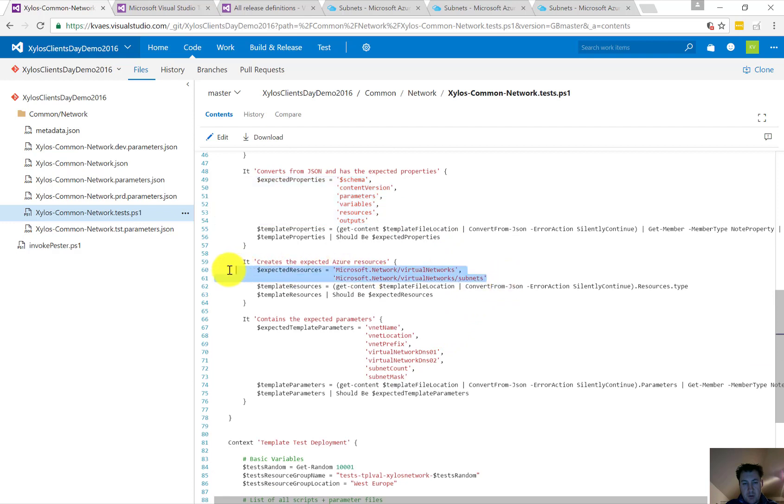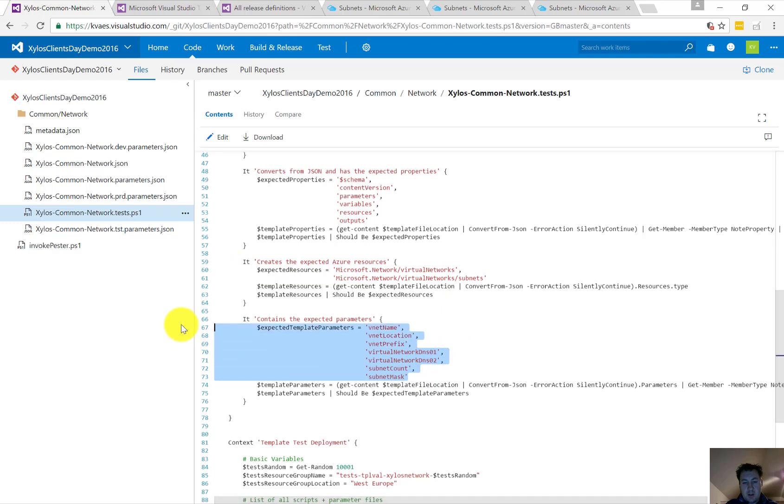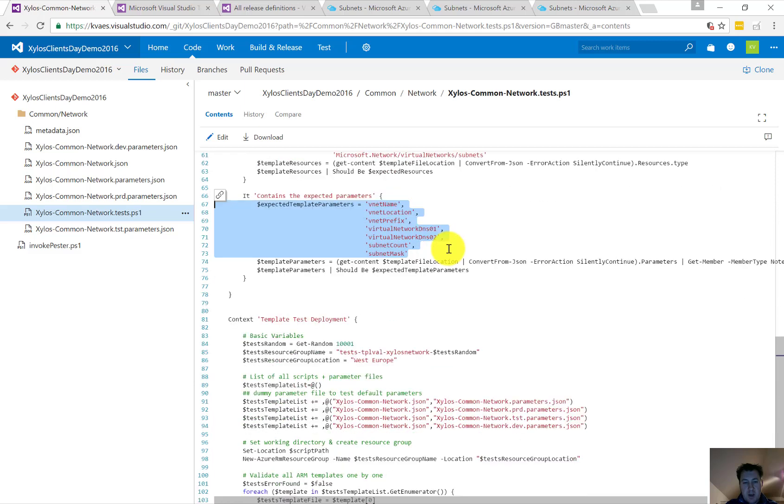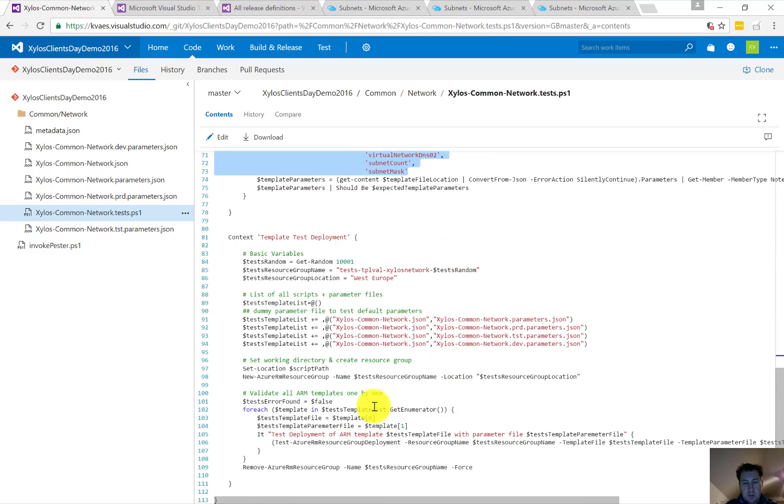Same for the resources—virtual network, subnet, and a given set of parameters. So we did a bit of a smoke test to see if everything's okay. And next up, we're going to do a testing point towards Azure for the various parameter files.